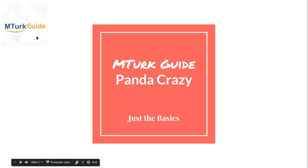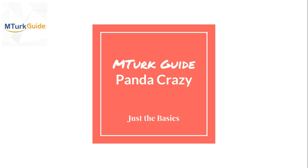Hi there, welcome to MTurk Guide. Today I'm going to go over Panda Crazy, just the basics, the very minimal functionality to get you going. I plan to do another webcast that's a little bit longer and in more detail because there's a lot with Panda Crazy and it keeps getting updated periodically with new functionality. I just want to get you the very basics of how to get moving with this.